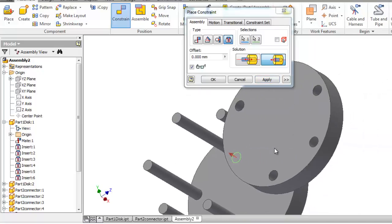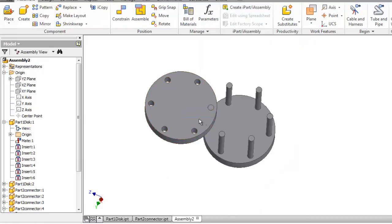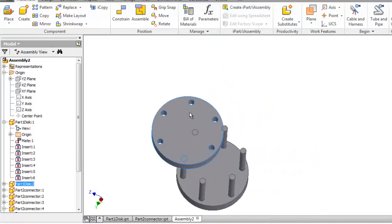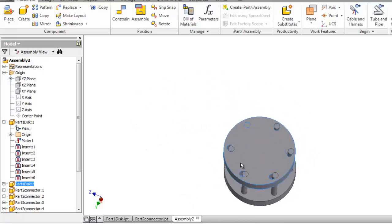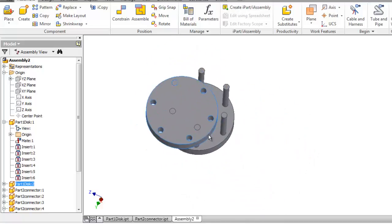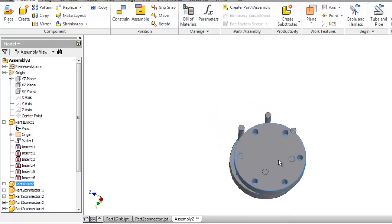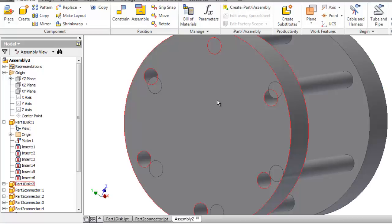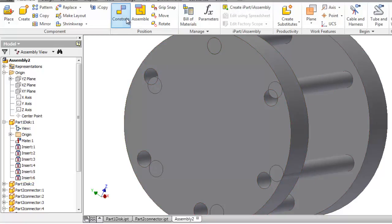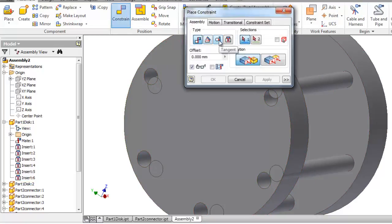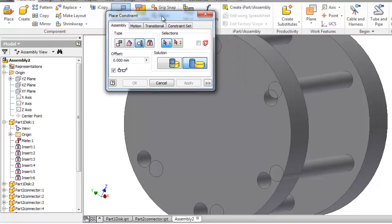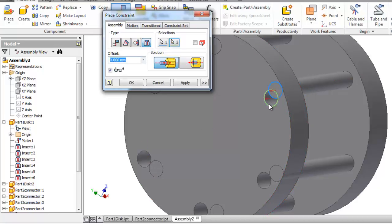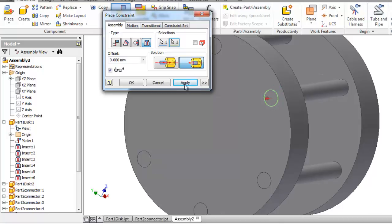That connector is in place like so. As you notice here, this part is rotating around that selected connector, so you have an option to add the last constraint. You can try this constraint, you can try the tangent, and also the insert. Let's try the insert, select this cylinder and this cylinder, apply. So now you have your part fully constrained.